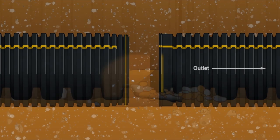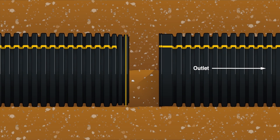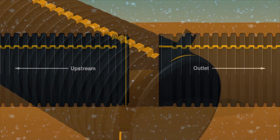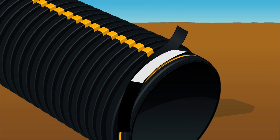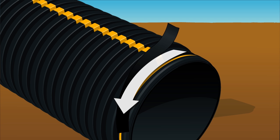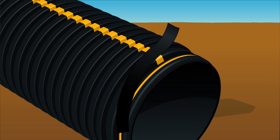Therefore the bell should always be pointed upstream with the spigot end pushed into the bell. Prior to inserting the spigot, remove the protective wrap covering the gasket. Do not remove the gasket from the pipe. The gasket creates a critical seal to resist soil migration through the joint.